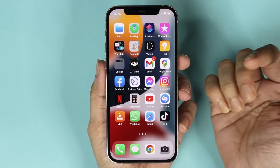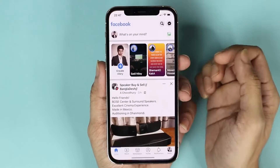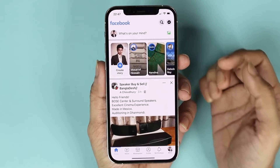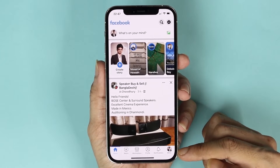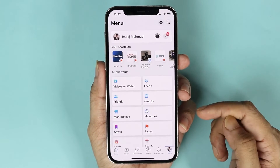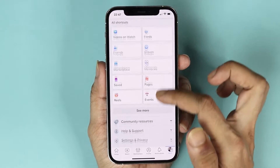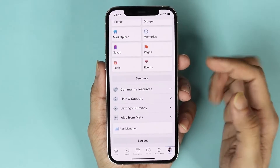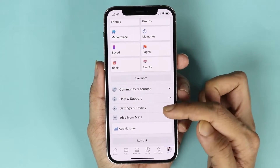The first thing you need to do is open the Facebook app and then tap on your profile icon from the bottom right, and then scroll down and tap on settings and privacy.